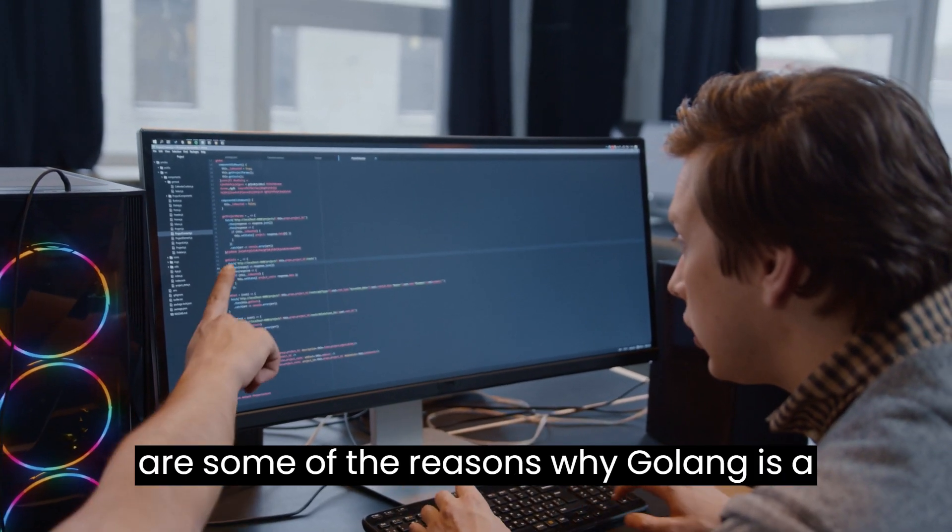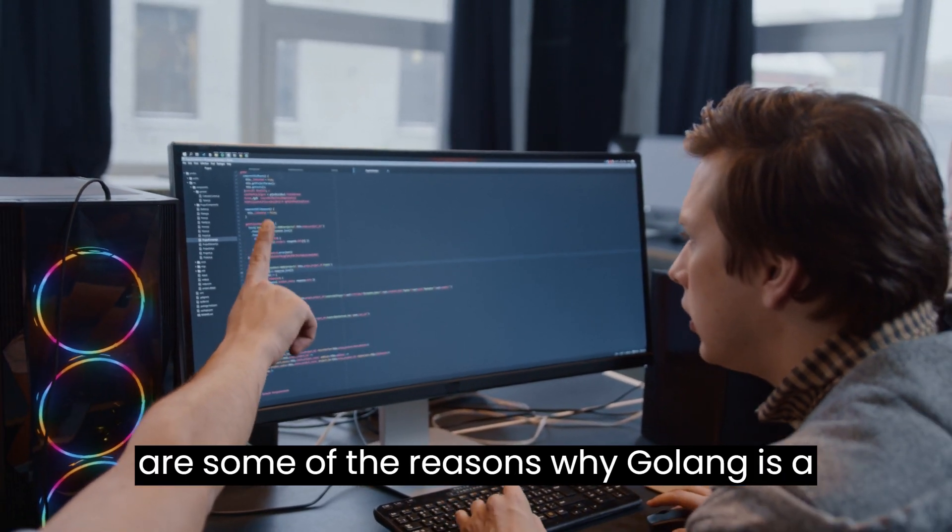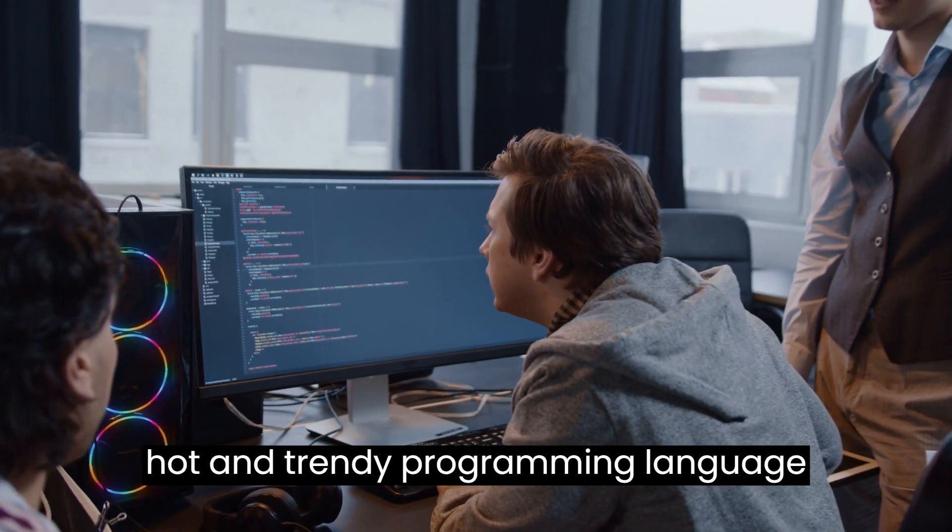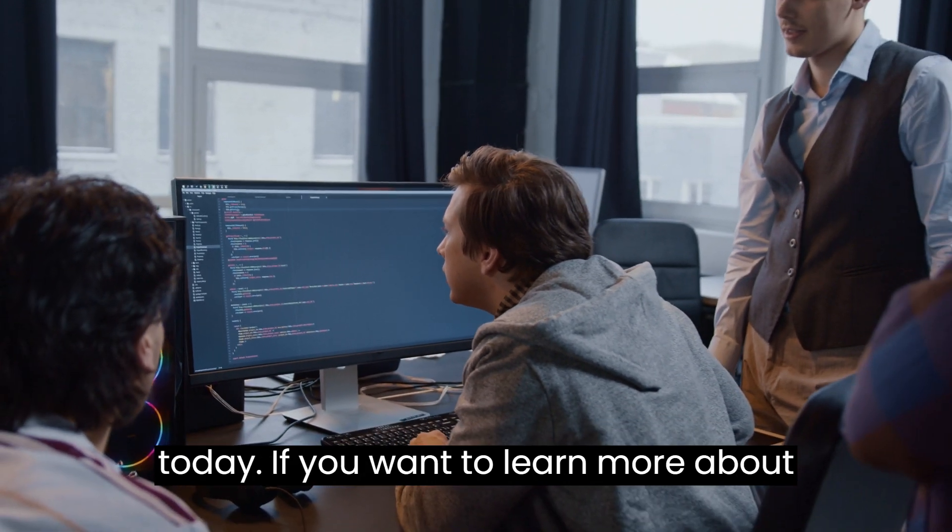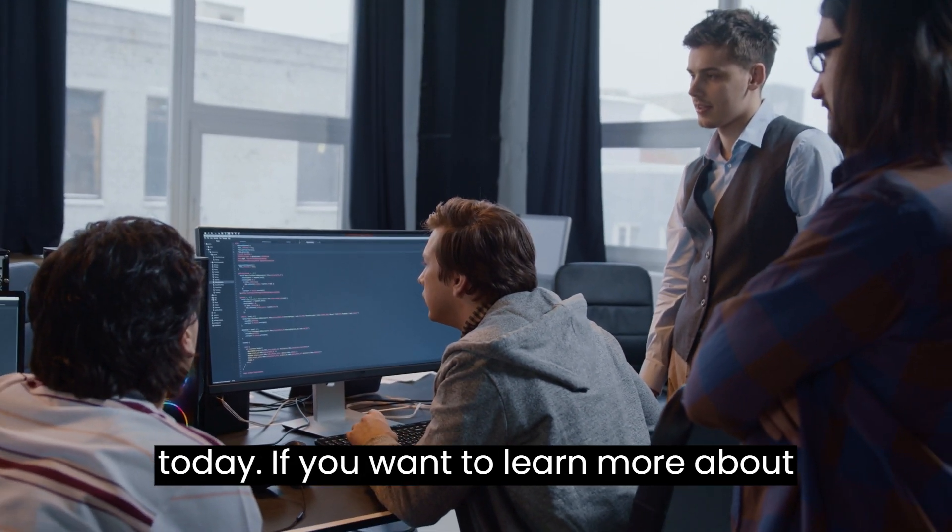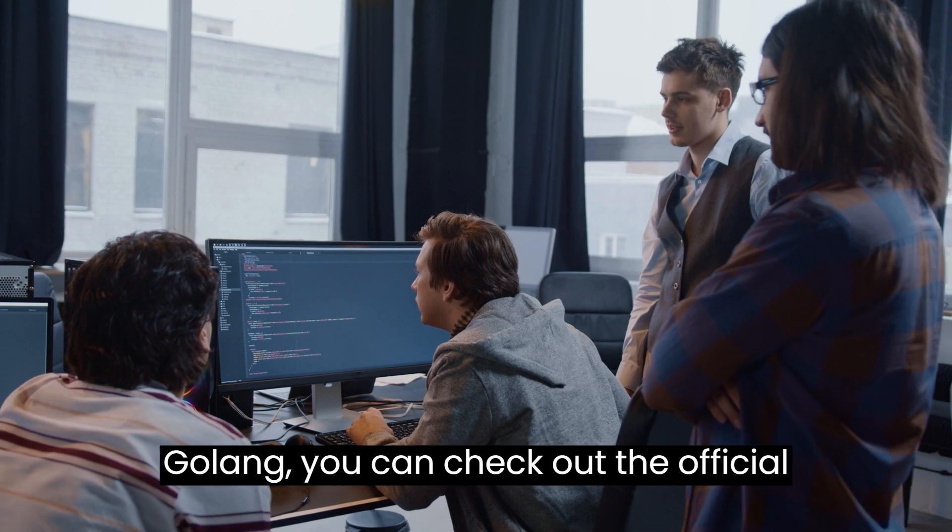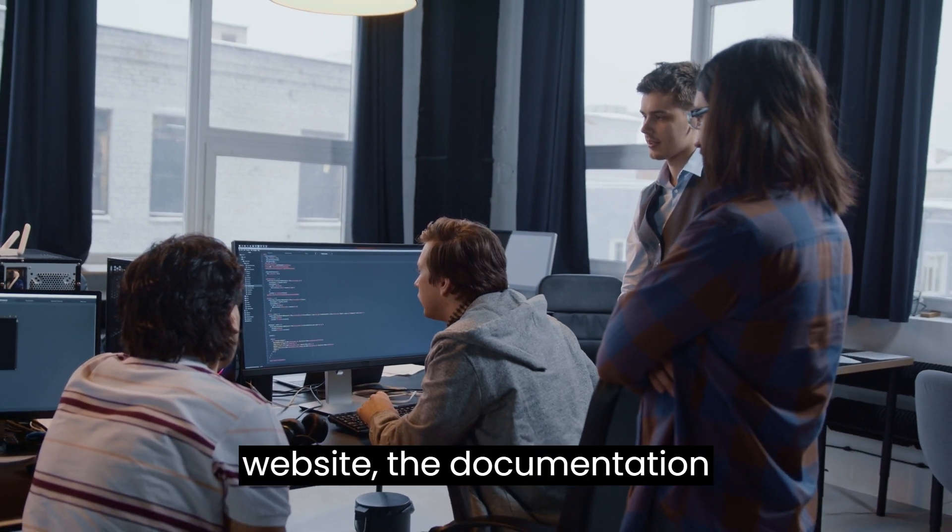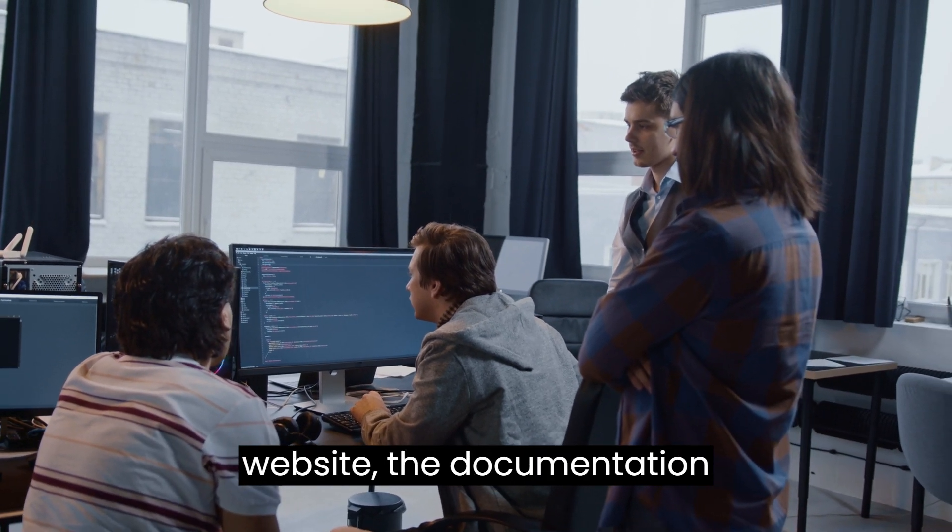These are some of the reasons why Golong is a hot and trendy programming language today. If you want to learn more about Golong, you can check out the official website, the documentation. Thank you for watching this video and happy coding!